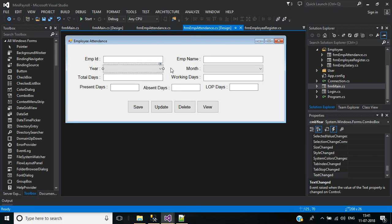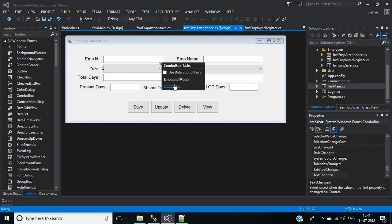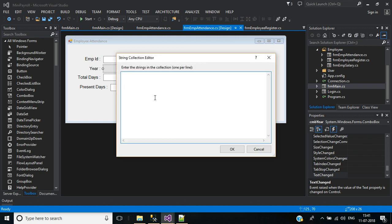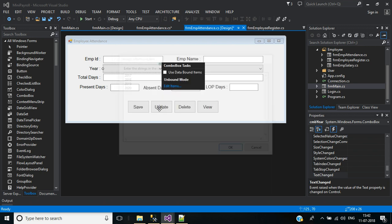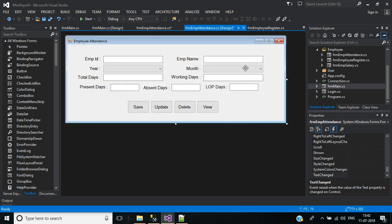Click the small icon and click Edit Items. Here we will add 2017, 2018, 2019, 2020 — like that we can add any number of year items.